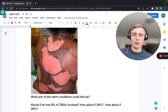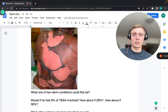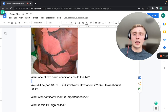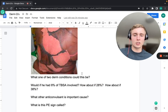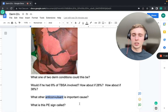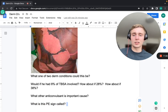The next picture shows skin shedding with a positive Nikolsky sign. The diagnosis depends on total body surface area involved: under 10% is Stevens-Johnson Syndrome (SJS); 10–30% is SJS/TEN overlap; over 30% is Toxic Epidermal Necrolysis (TEN). An important anticonvulsant cause besides phenytoin and phenobarbital is lamotrigine.